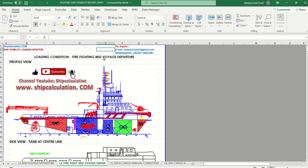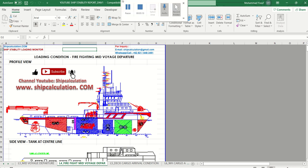You can get the full calculation as a spreadsheet or as software. Don't forget to subscribe to our YouTube channel, safecalculation, and visit our website at www.safecalculation.com. Thank you very much for watching — bye-bye.